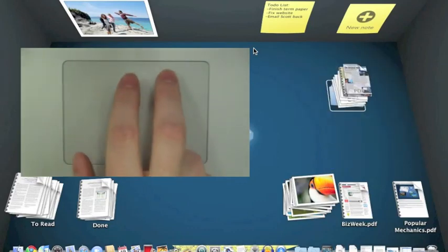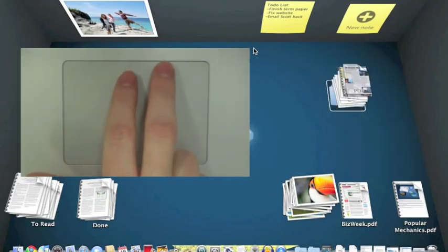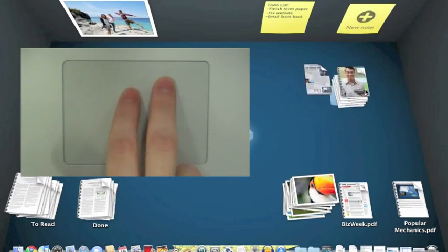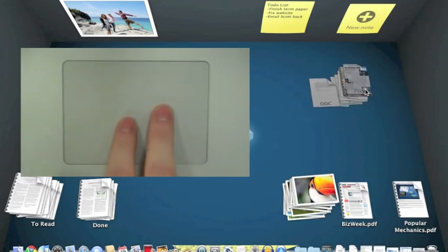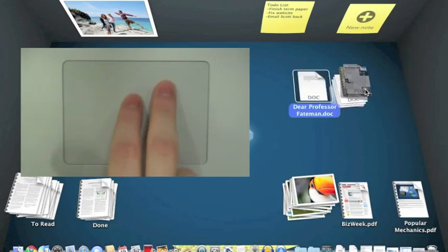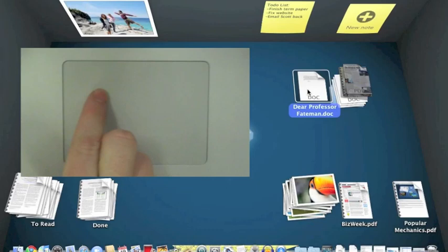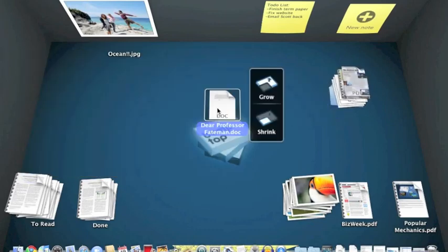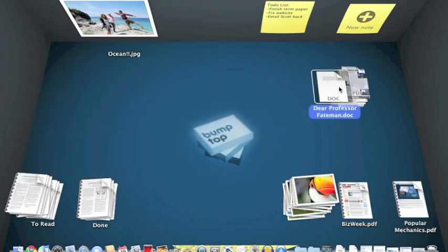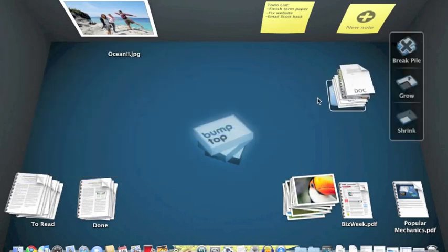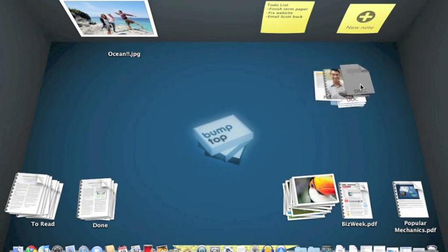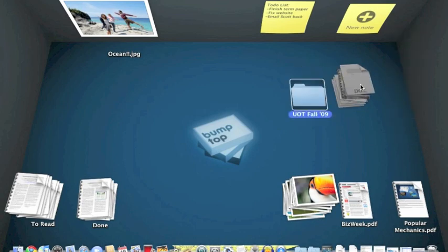And I can use two fingers to scrub through that pile once I've created it to quickly find what I'm looking for. I can pull the document out if I've found it or just drag it back on top. If I don't have a trackpad in the Pro version, I can use my scroll wheel.